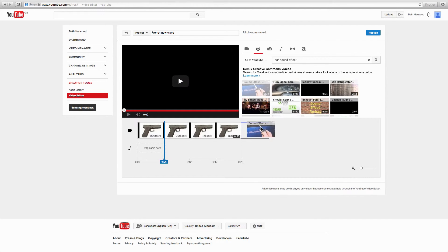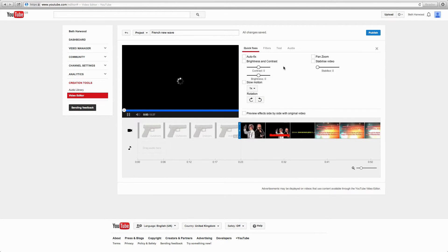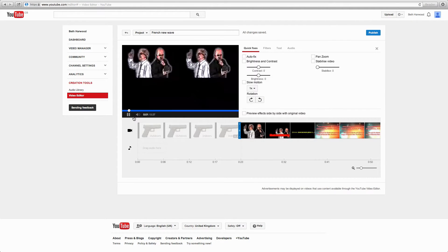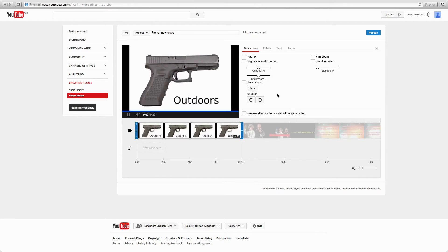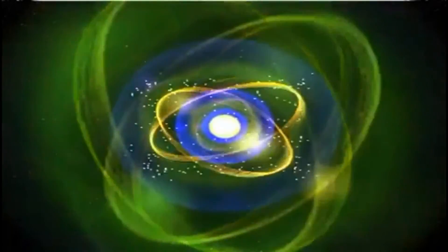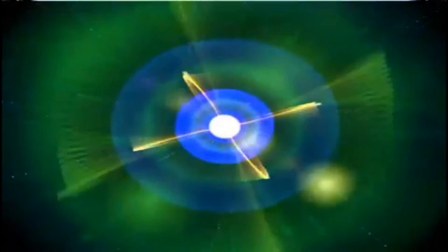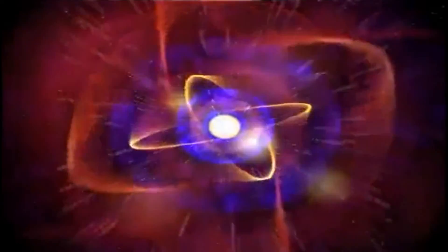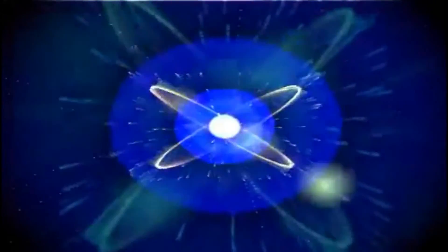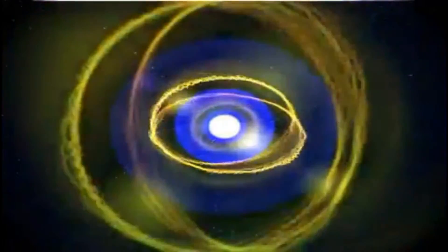We then discovered YouTube had its own in-built online video editor, which meant we could edit and add music to videos purely within the site. We used this to create montages of typical sounds from the crime and coming-of-age genre. We obtained all the sound and images from the creative commons part of the website, which meant all the material was copyright free.